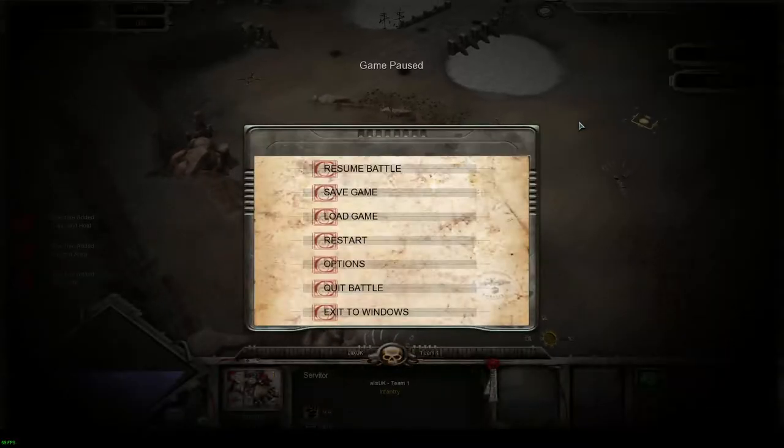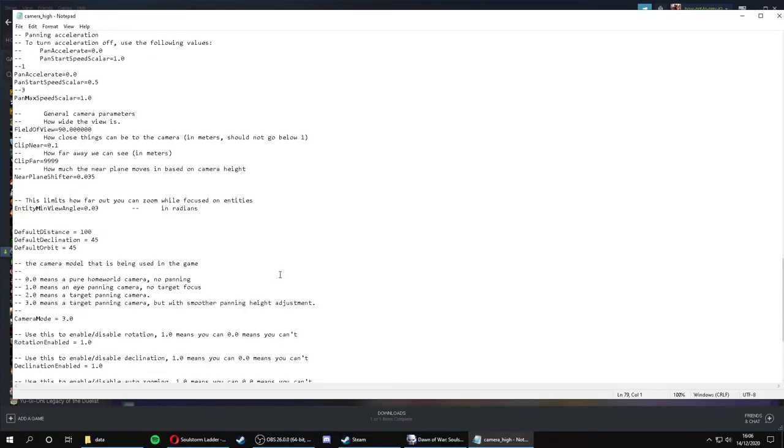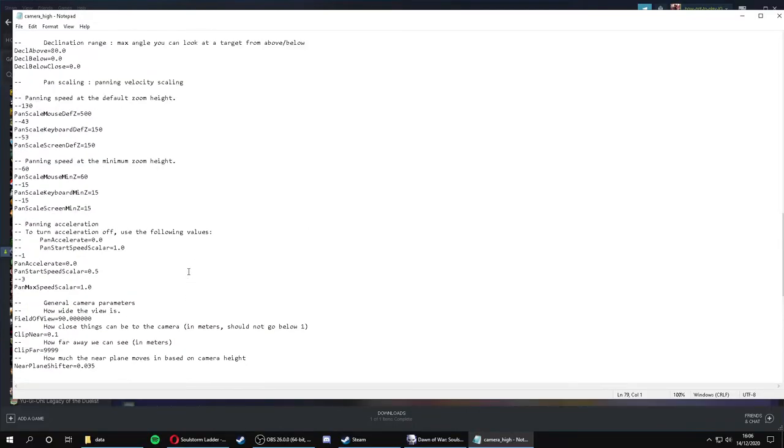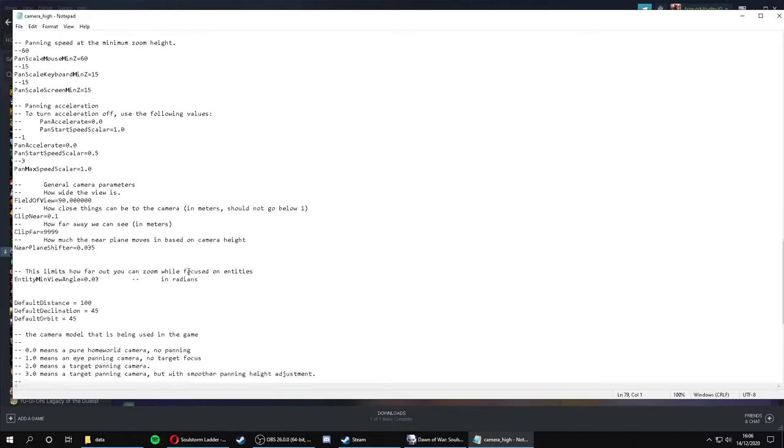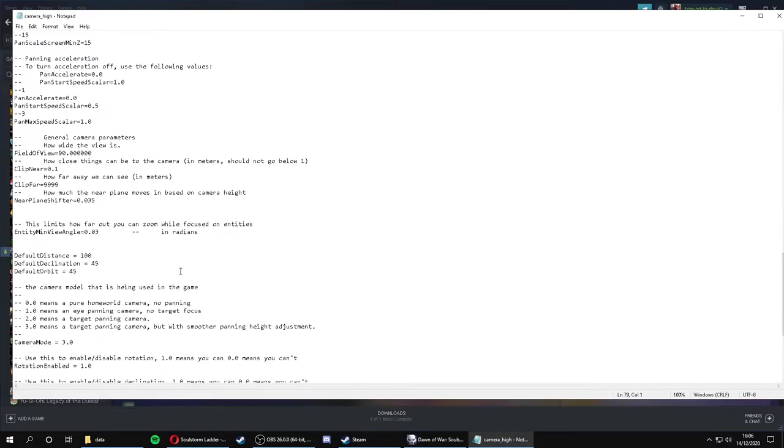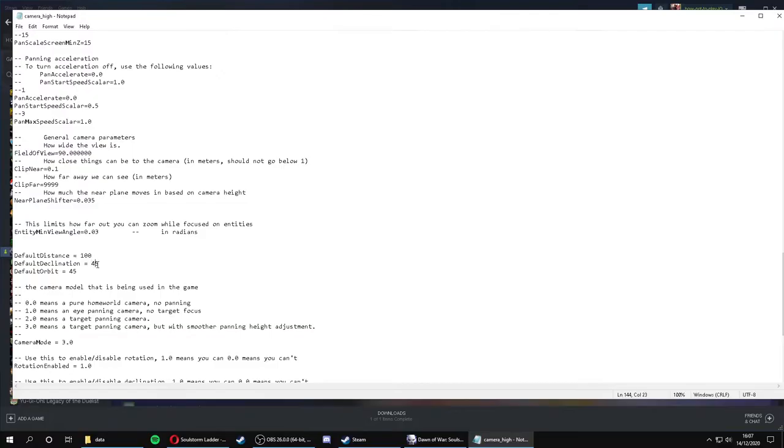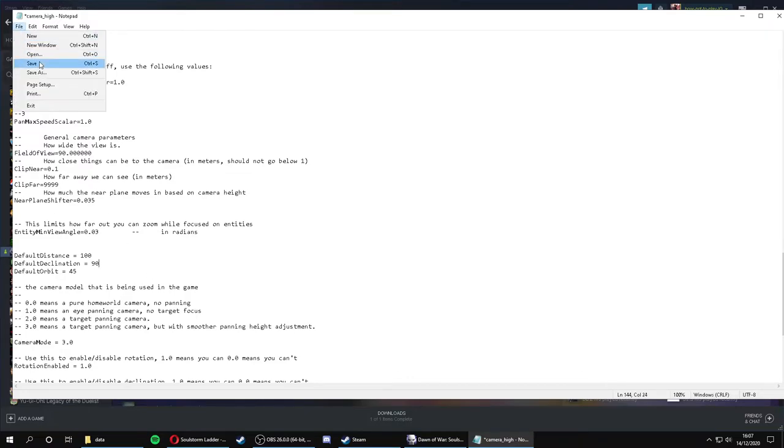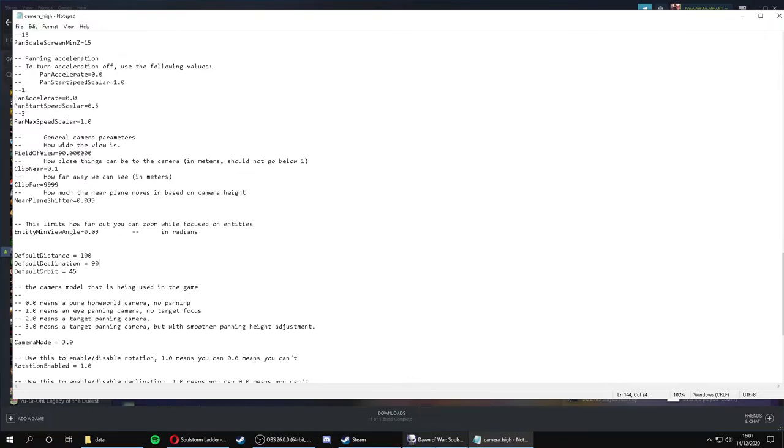Another setting you might want to consider, another value you might want to consider editing is this default declination. This is the angle that you view the objects. It's like the up down angle. Default orbit is the left right angle in respect to whatever you're looking at. So, for example, if we change this to 90, we should be directly above whatever we're looking at.